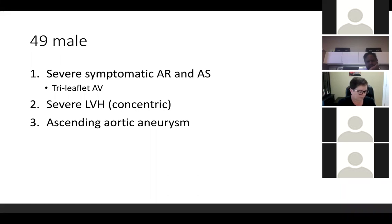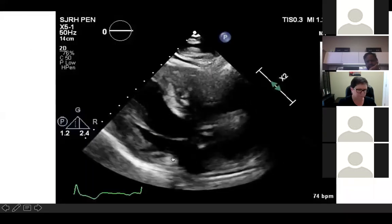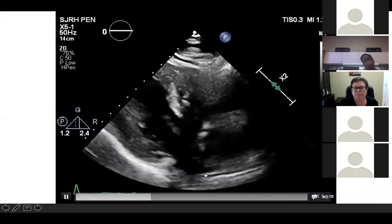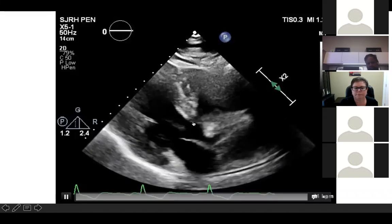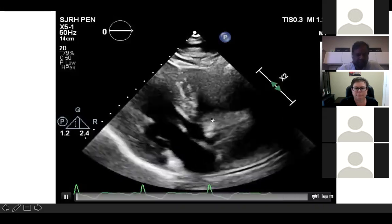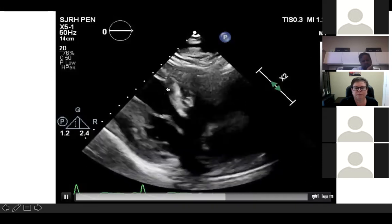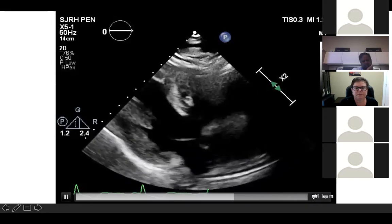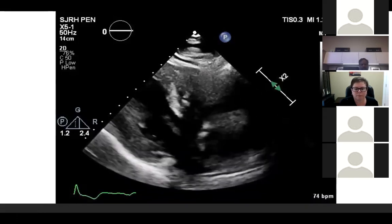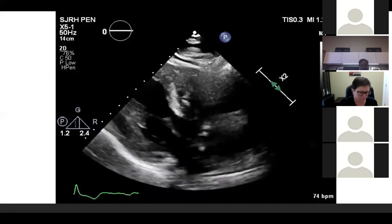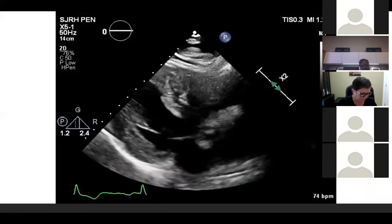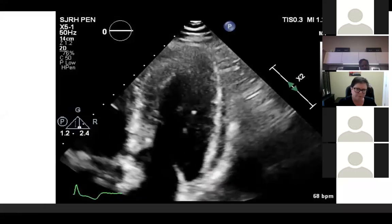Looking at his echo pictures now, the degree of his LVH seemed out of keeping with how bad his aortic stenosis was. He had severe concentric LVH — not a dilated ventricle as you'd expect with aortic insufficiency — and his LVH seemed disproportionate. He also had an ascending aneurysm. So he underwent an AVR and ascending replacement.